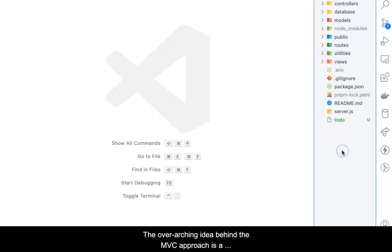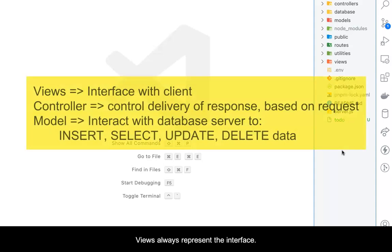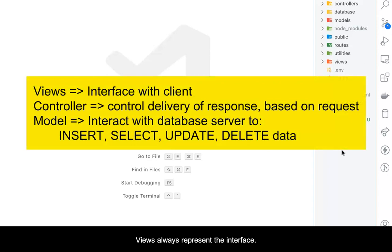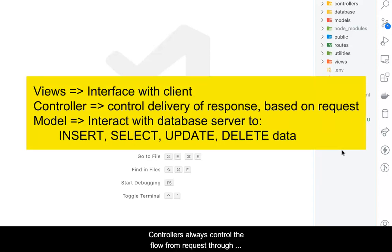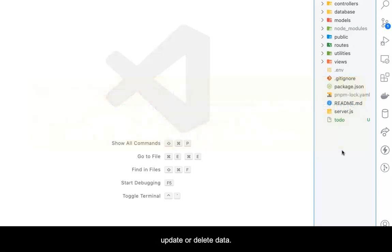The overarching idea behind the MVC approach is a distinct separation of tasks, with each item in the application filling a specific task. Views always represent the interface. Controllers always control the flow from request through response. Models serve to interact with the database server to store, retrieve, update, or delete data.